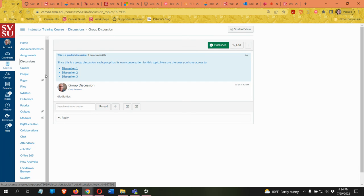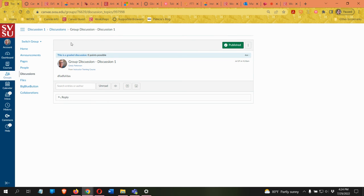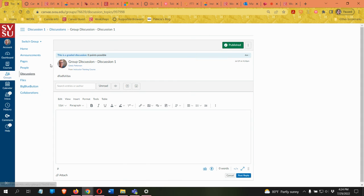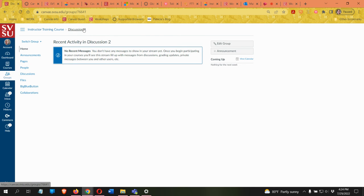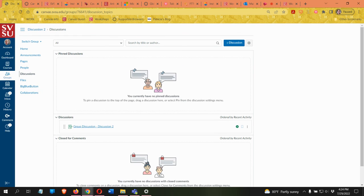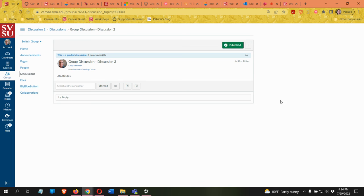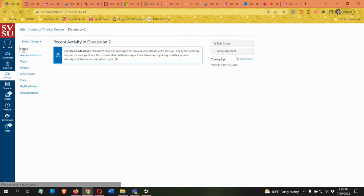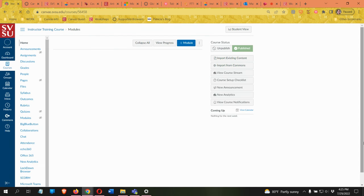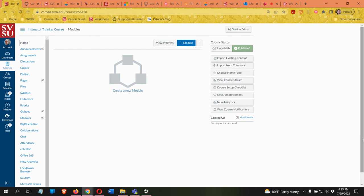Clicking on a group discussion takes you directly to that group's discussion page. Any reply you make there only goes to that group. You can click 'Switch Group' to automatically jump to group two. In Speed Grader for group discussions it works exactly like a normal discussion — it takes you to each student so you can see the posts they have made.